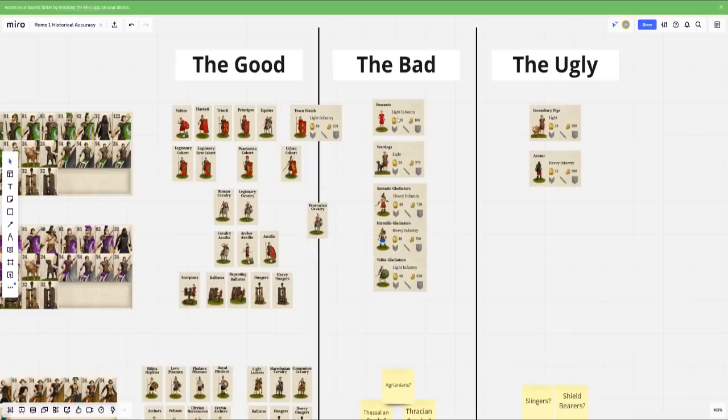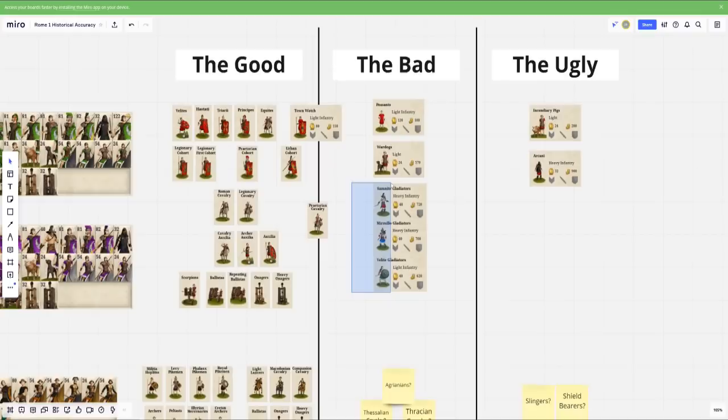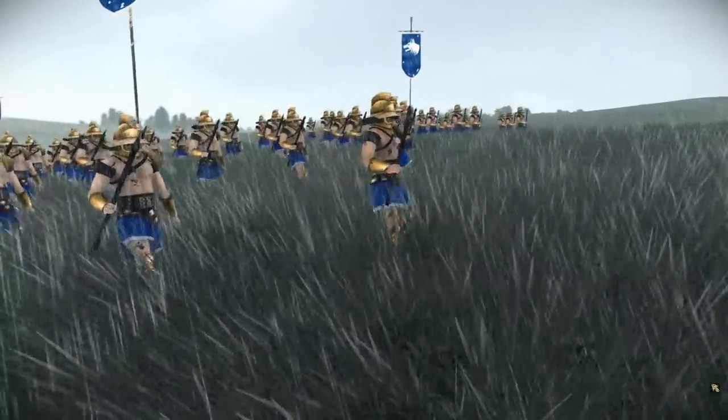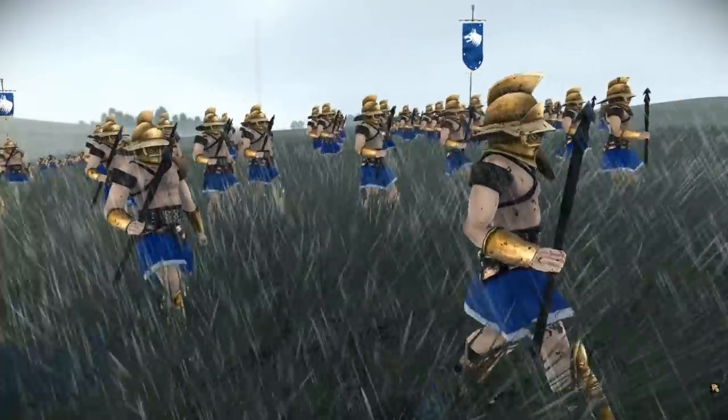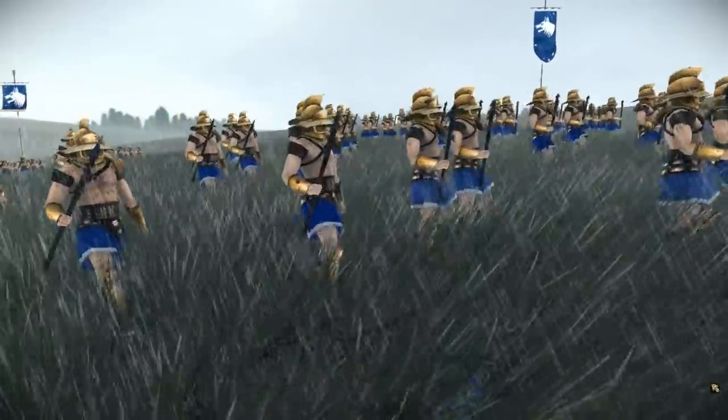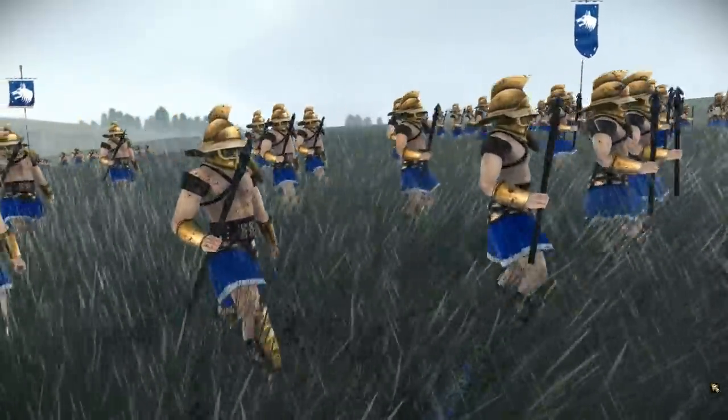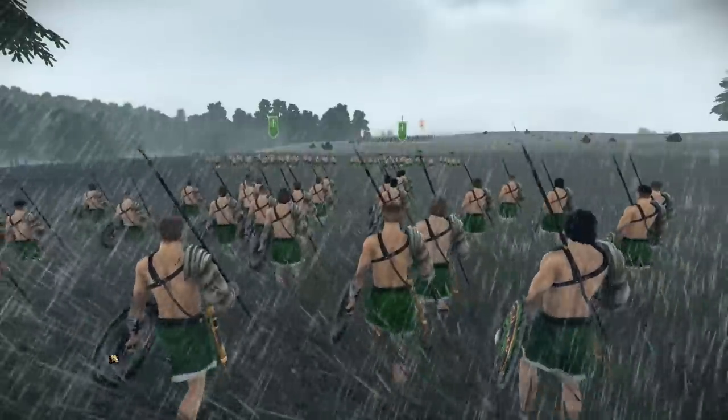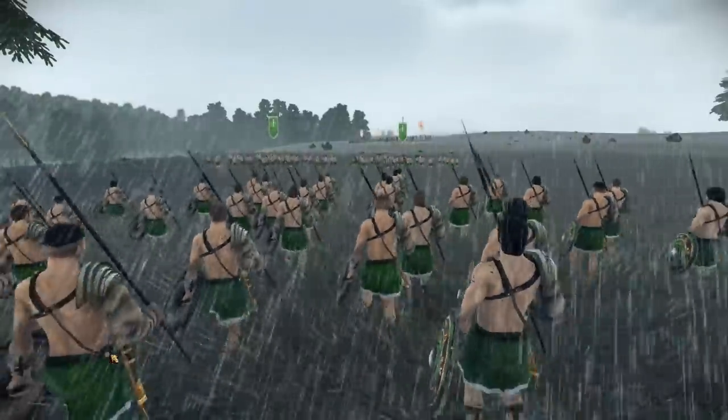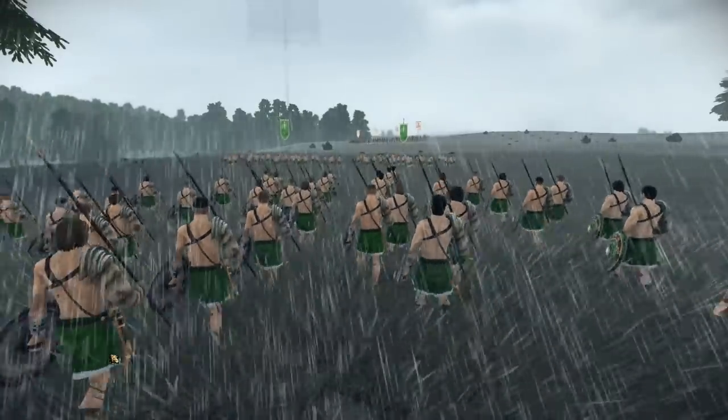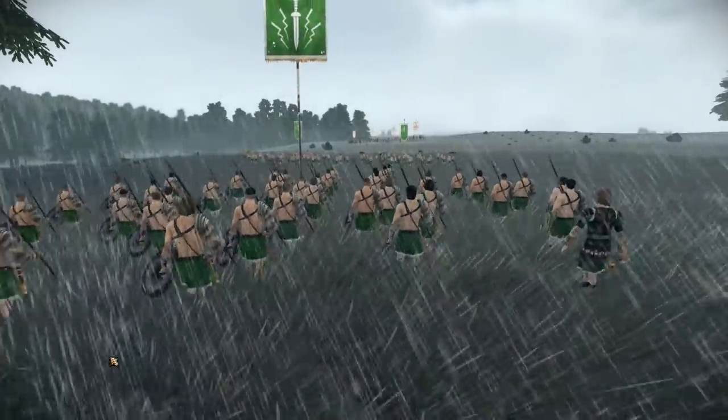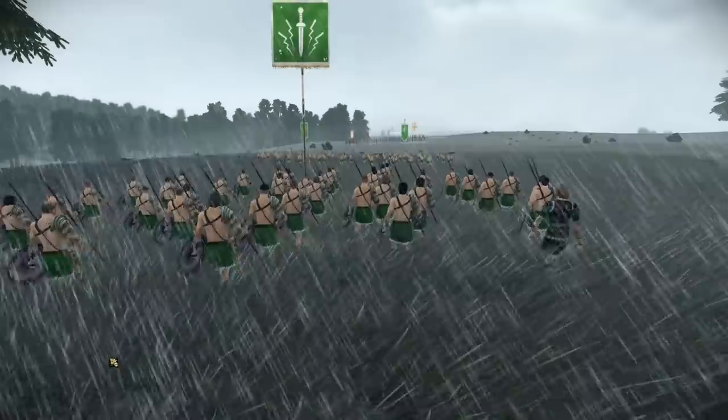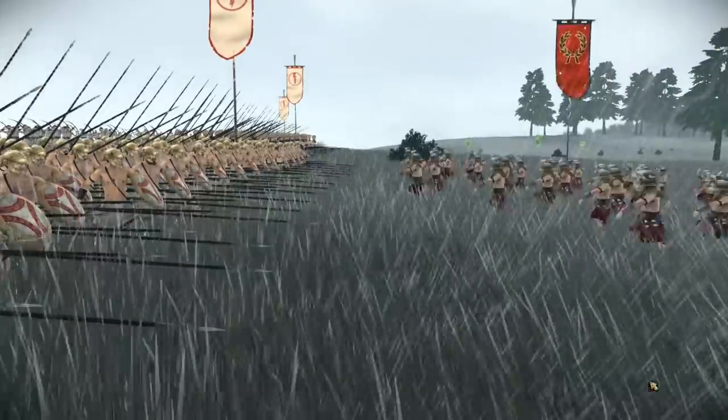And then in terms of the bad, peasants wouldn't have really seen that in a Roman army. War dogs wouldn't have seen those as well. And then the idea of having gladiators in an army is quite laughable. Yes, of course, gladiators did exist. And I applaud the fact that they make nods to different types of gladiators. But you wouldn't have seen those in a military context.